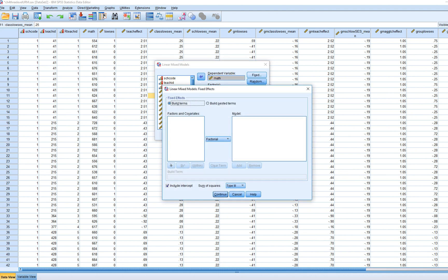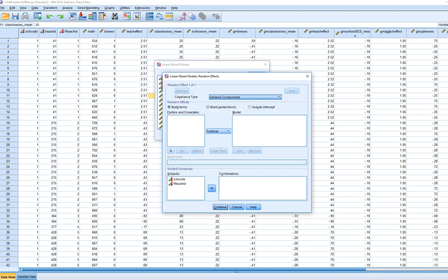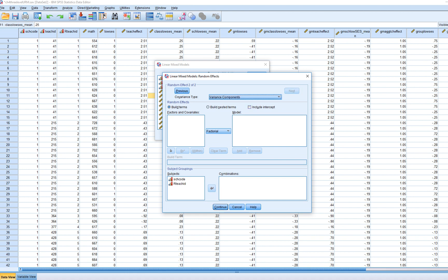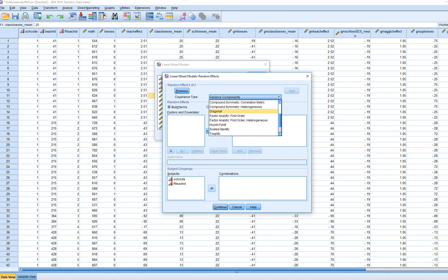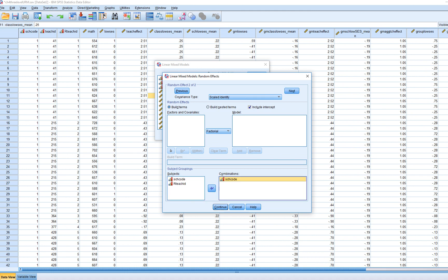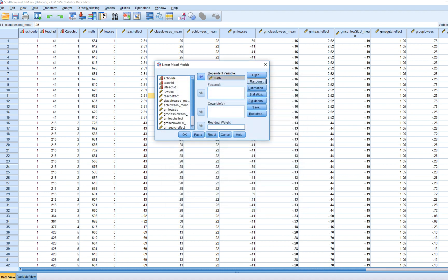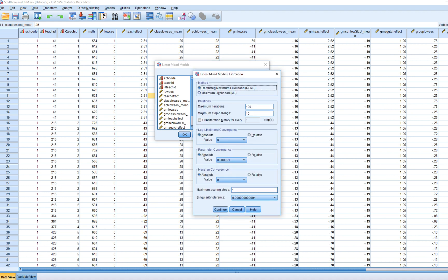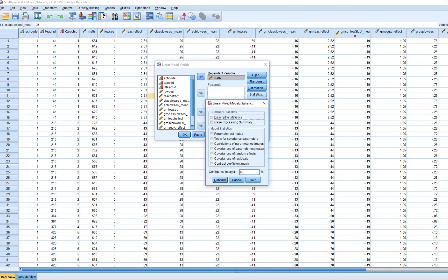Under Fixed there's nothing to change, but under Random we need to lay out random effects at two levels. We move school code — the level 3 identifier — over, click Include Intercept, and select Scaled Identity. Then click Next to add the level 2 random component: click Include Intercept, select Scaled Identity for covariance type, and move both school code and the nested teacher ID to the combinations box. Under Estimation we'll use maximum likelihood to match the textbook. Under Statistics we'll request parameter estimates, test for covariance parameters, and covariances of random effects.